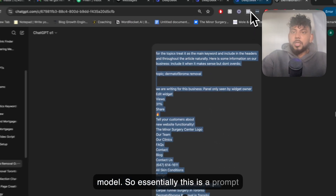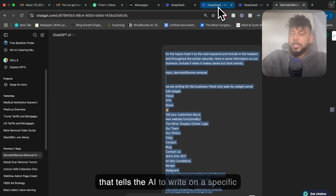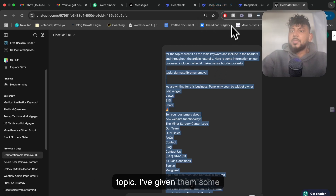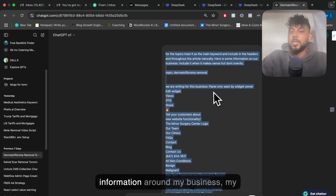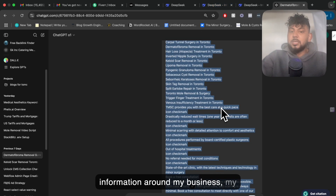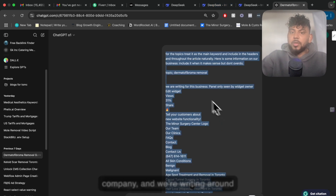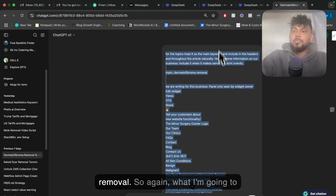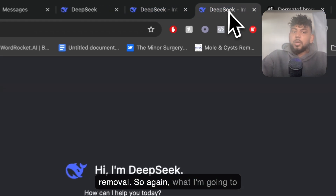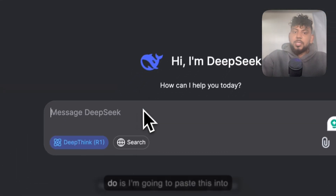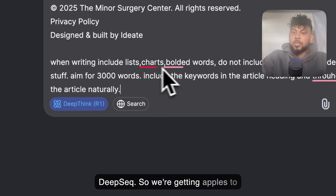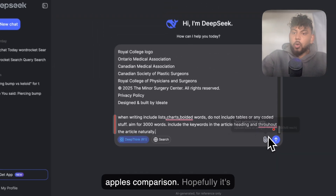Essentially, this is a prompt that tells the AI to write on a specific topic. I'm giving it some information around my business, my company, and my writing around the topic, which is dermatofibroma removal. What I'm going to do is paste this into DeepSeek so we're getting an apples-to-apples comparison.